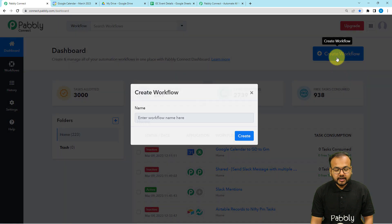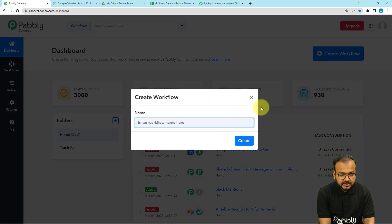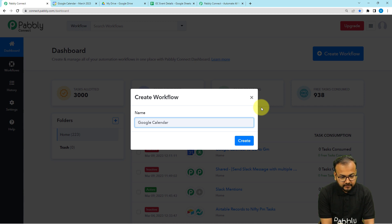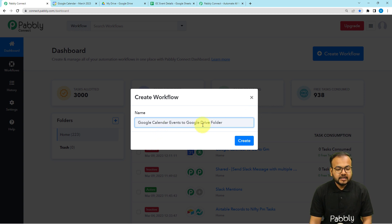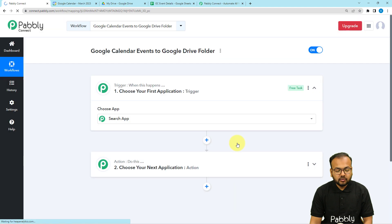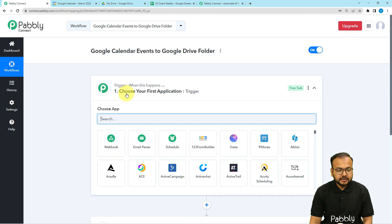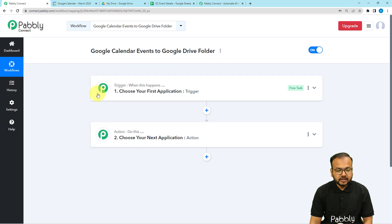From the dashboard, click on the Create Workflow button. Give a suitable name to your workflow — I'm naming it 'Google Calendar Events to Google Drive Folder'. After that, click the Create button and your workflow page will load up. On this page you will find two modules: the trigger and the action. The trigger is the event that starts a workflow, and the action is the automated consequence or response of the trigger.